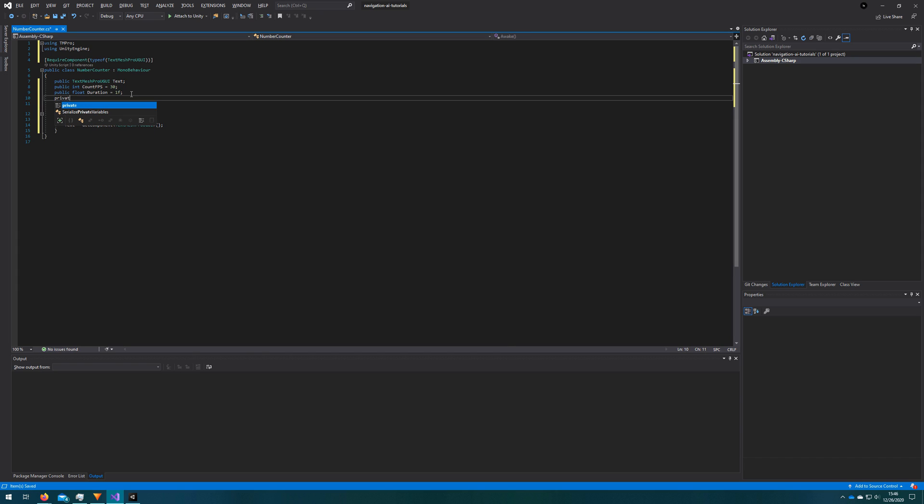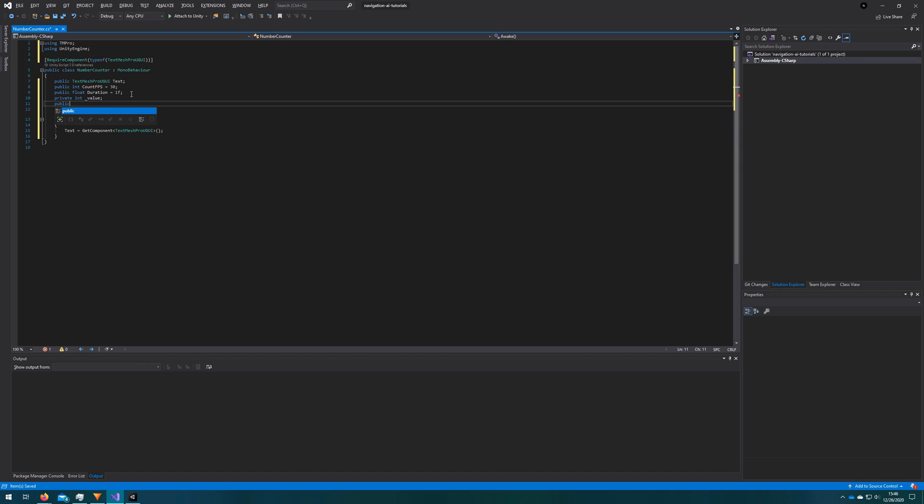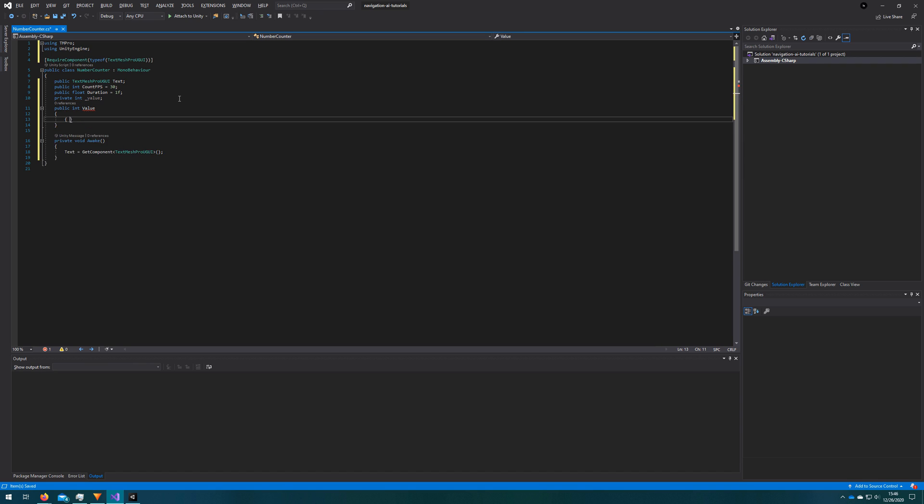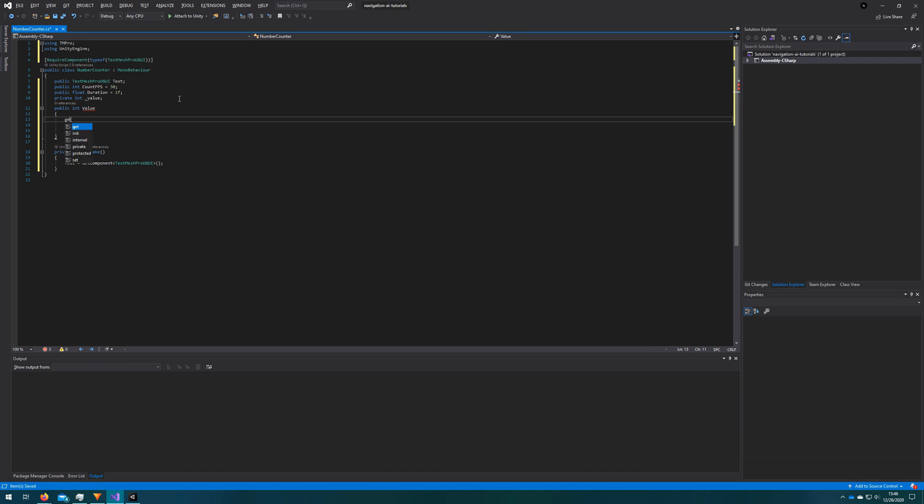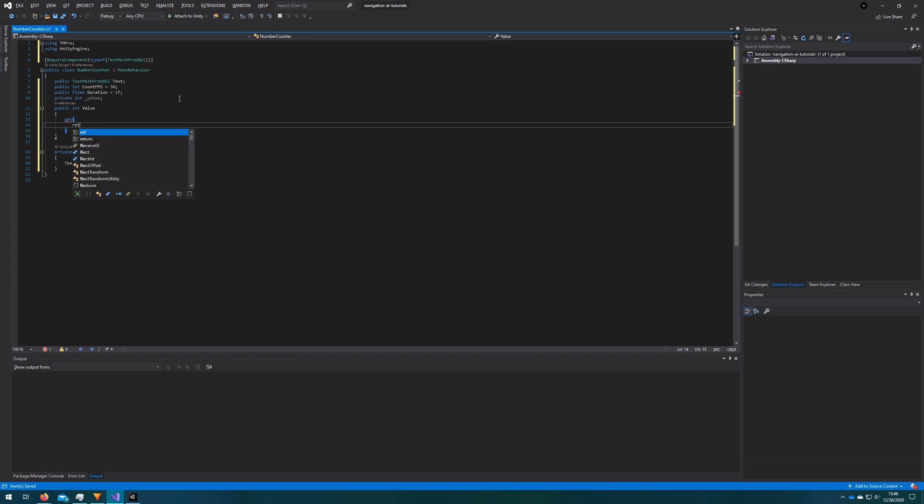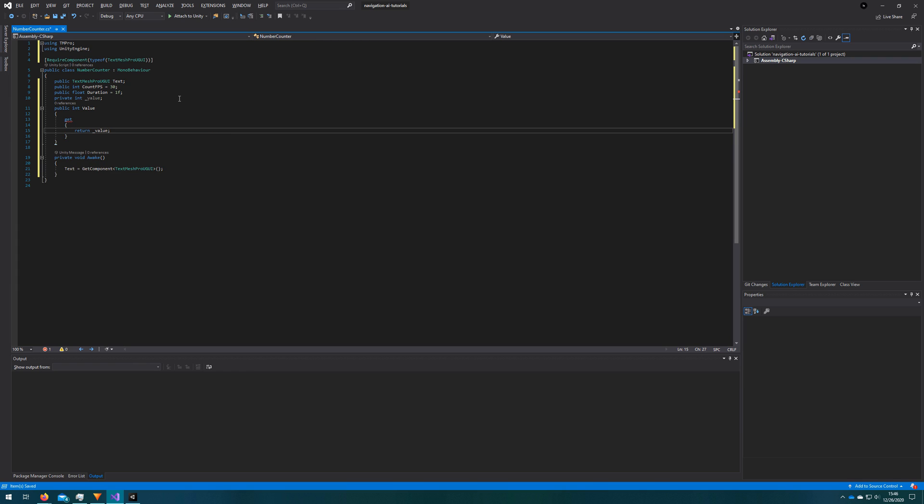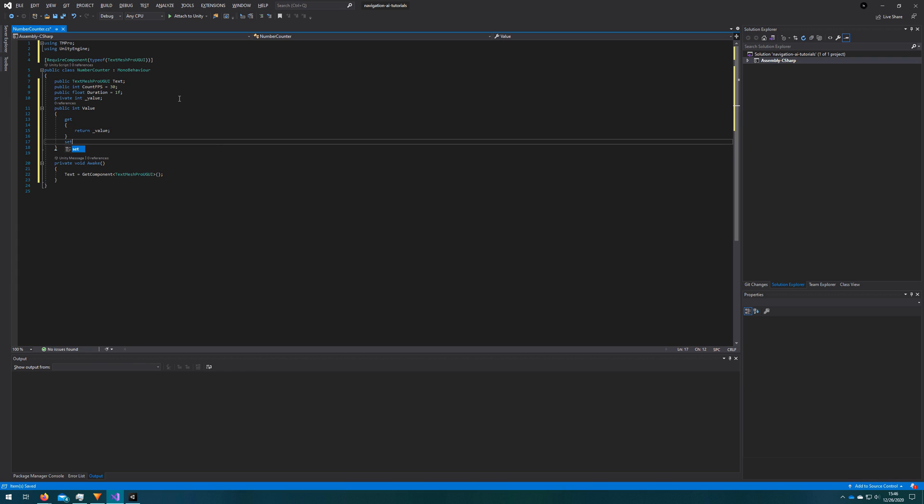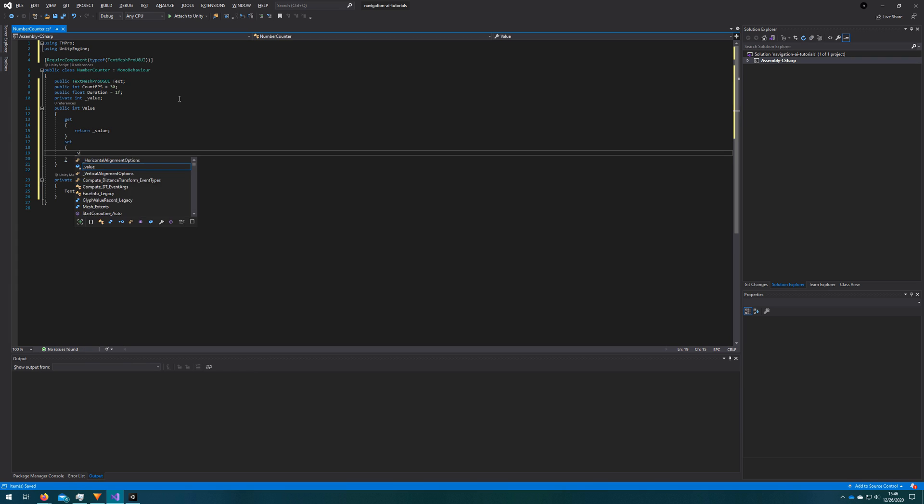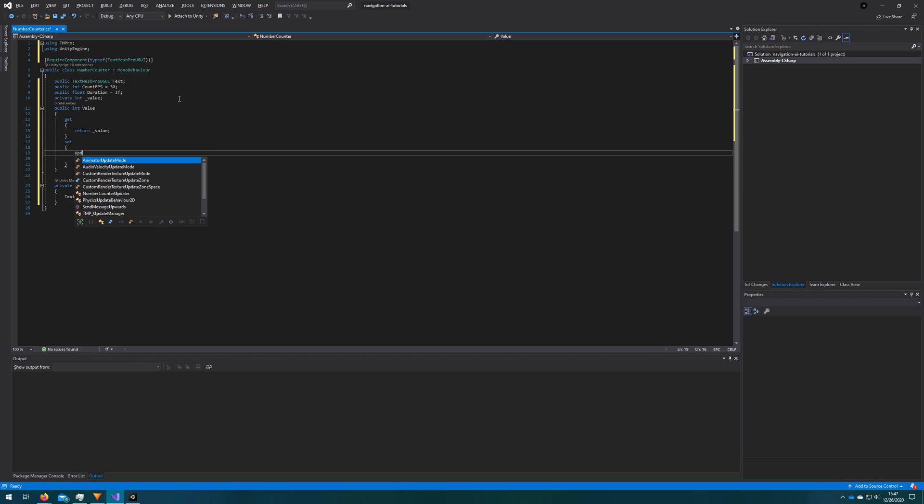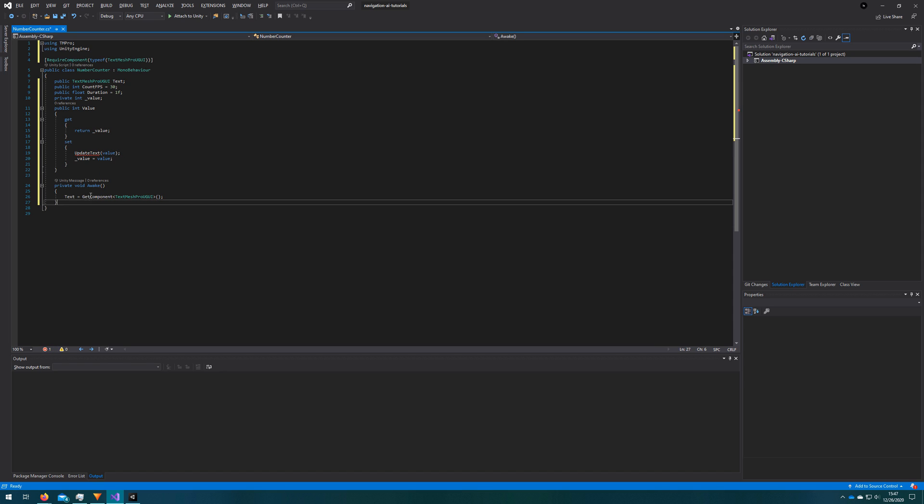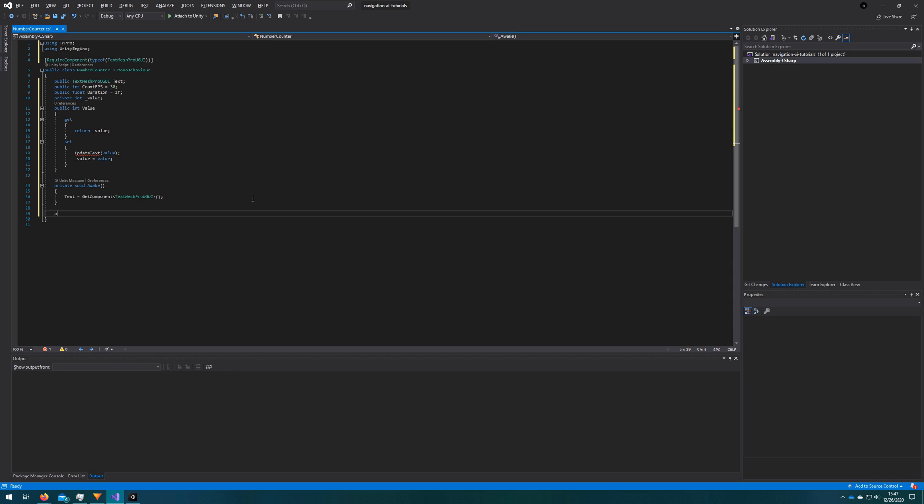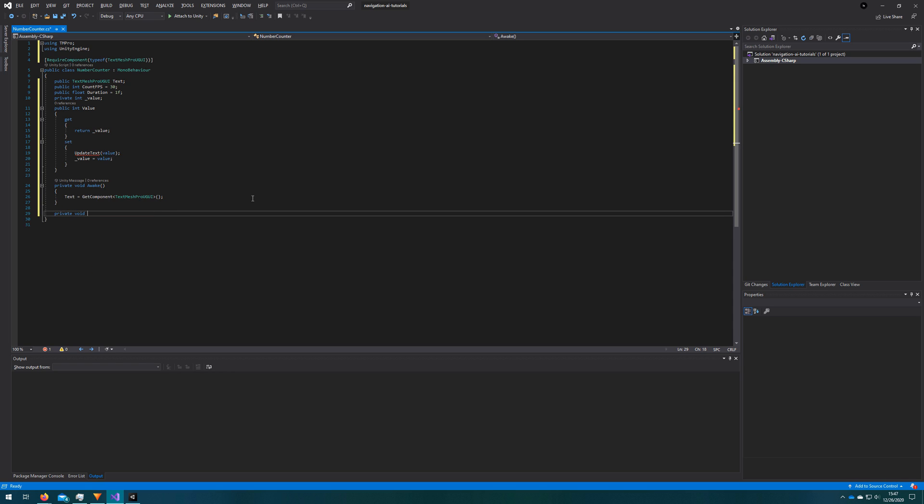Now we'll add the backing value private int underscore value and the auto property public int value where we'll define the get and set functions here. The get will be simple, return the backing property. The set is also pretty simple. We're going to set the underscore value to be the value. But before we do that, we want to call our function update text. This is going to kick off the animation for us. So anytime that the public int value is changed, we will update the text mesh pro text in an animated fashion to be the new value.